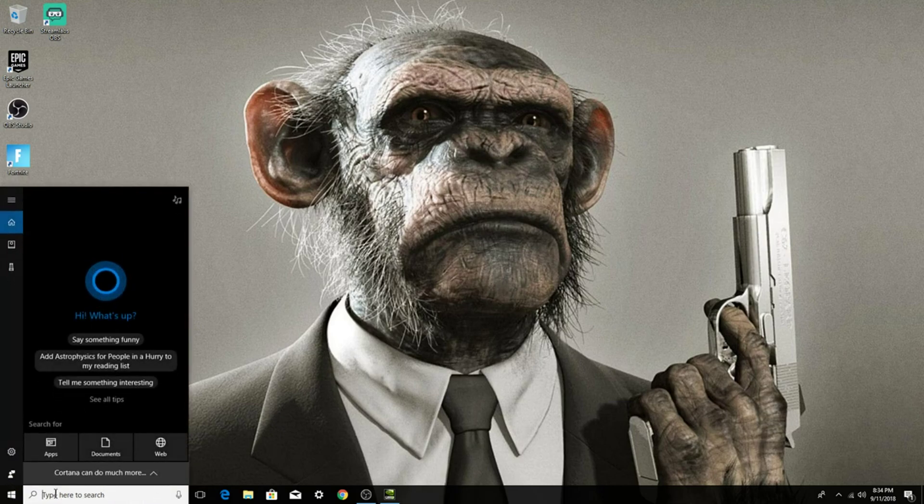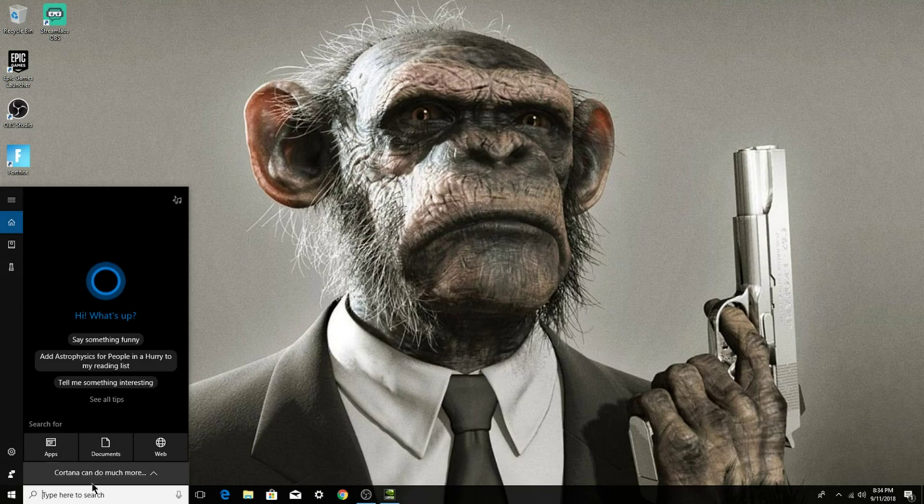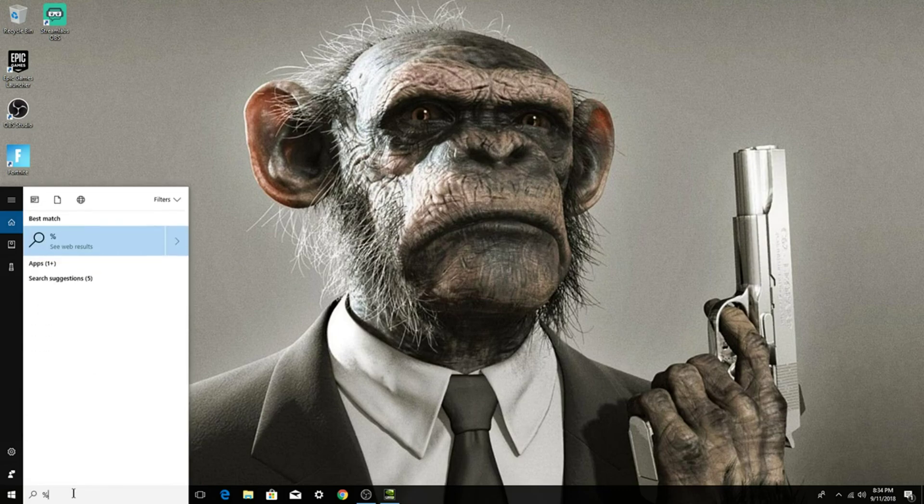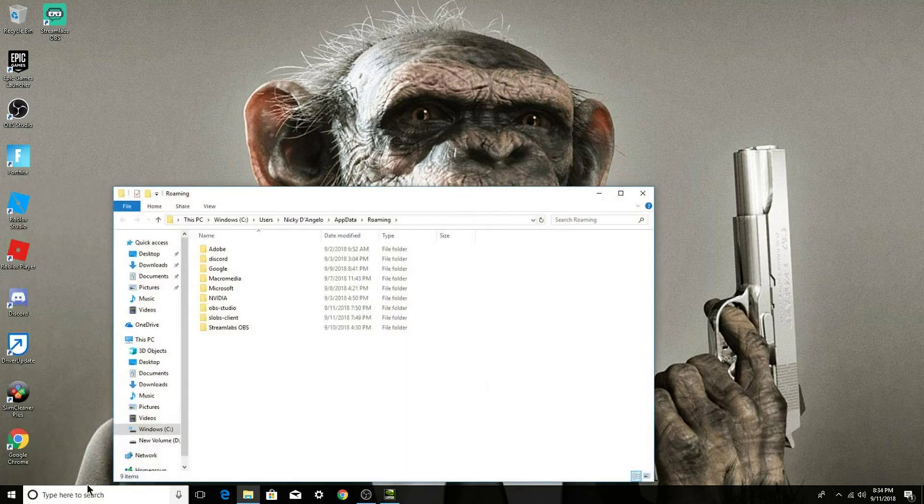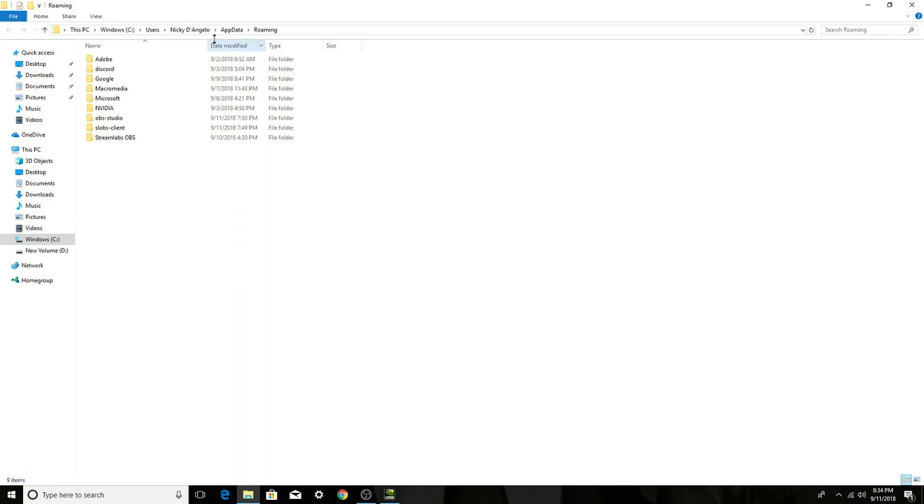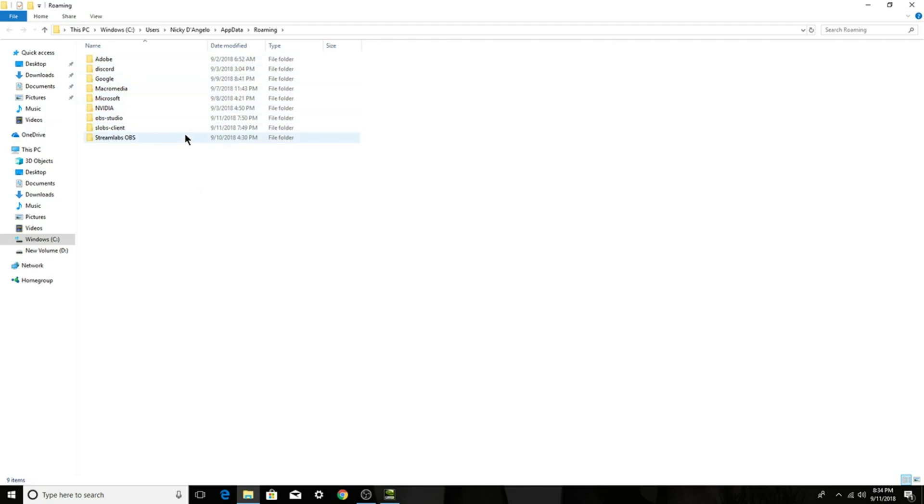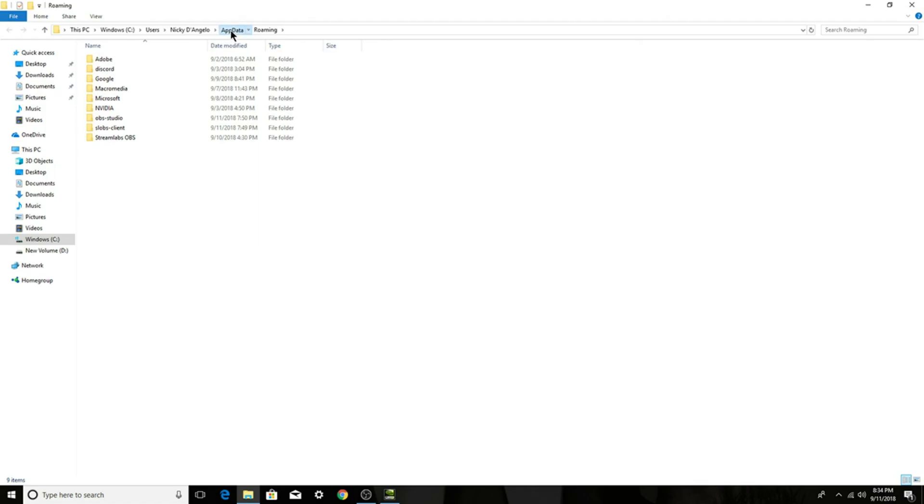...is go into your type search here and type in percent app data percent and then press enter. And then you should get this, so this is all the files for everything that you downloaded on your game or on your computer. So what we want to do is go here up on the top, says app data, click on that and there'll be three: local, local low, roaming. So what you want to click is local.